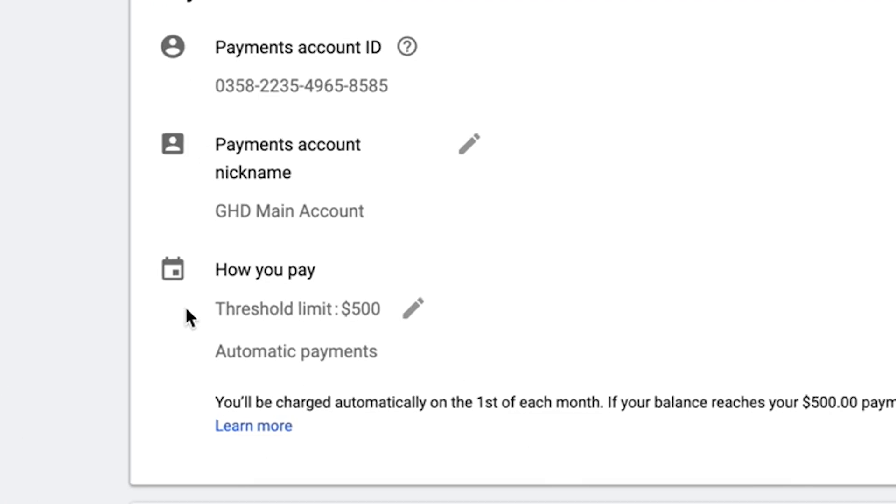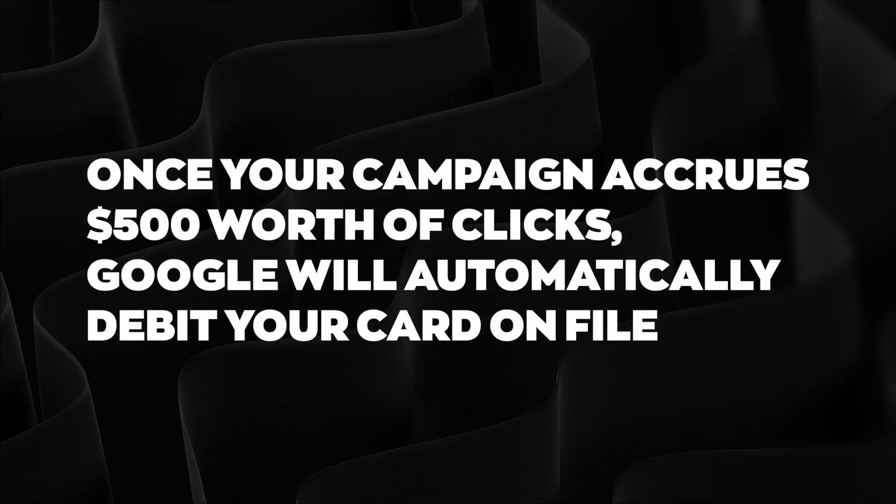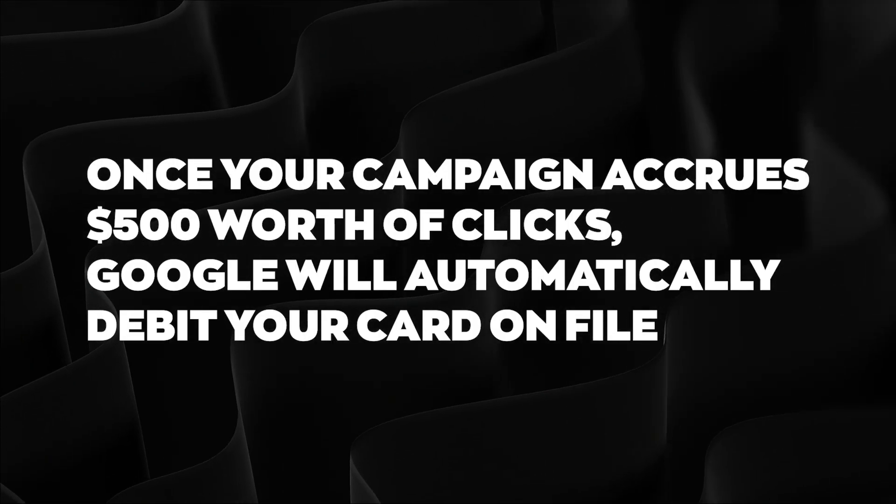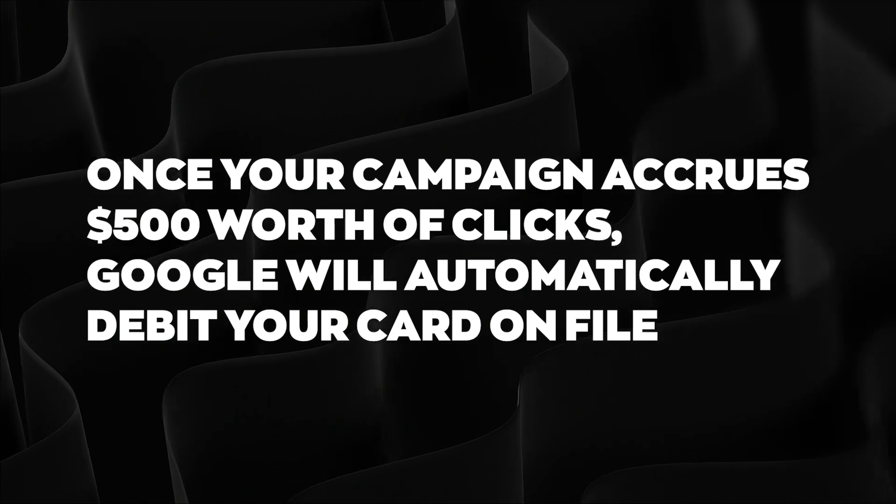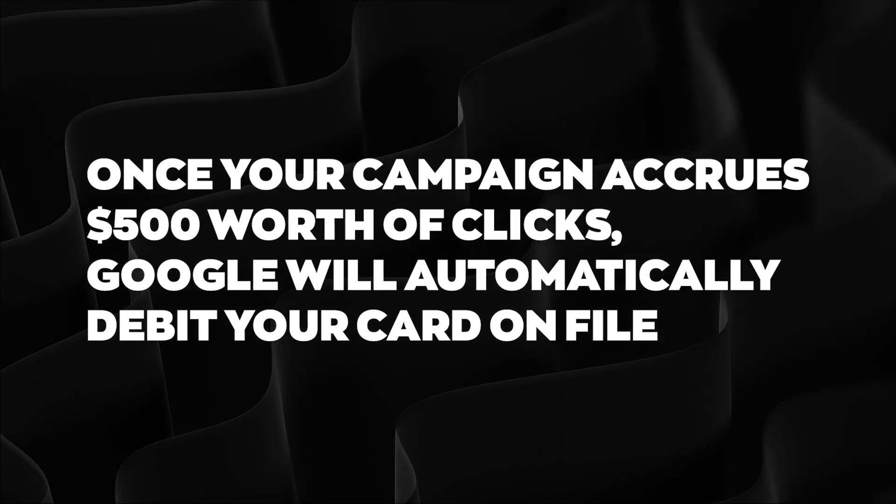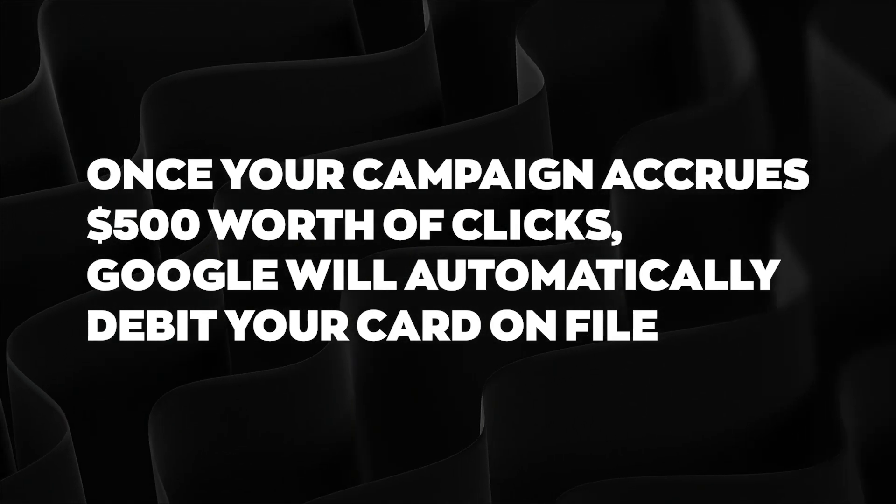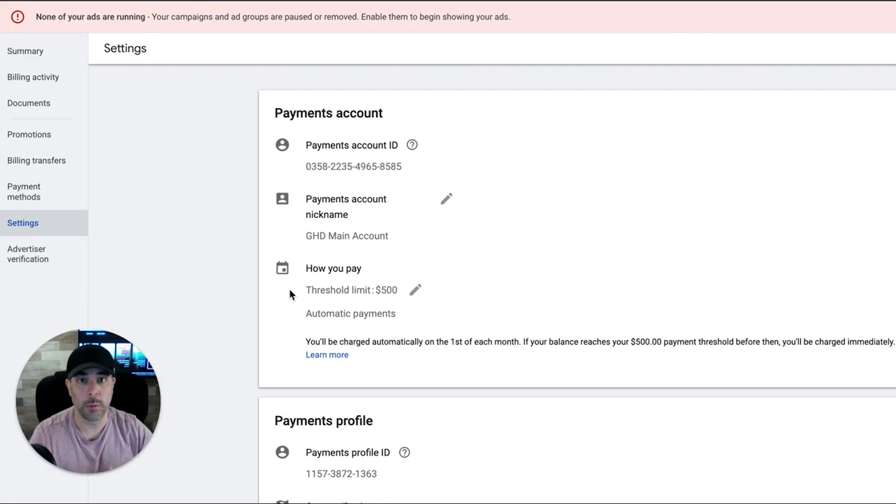Now, the threshold limit for this account, I believe all the accounts now, it used to be $350 was the minimum. Now it's $500. So once your campaign inside your account accrues $500 worth of clicks, Google will automatically debit your card on file and there'll be no interruption in service. Your ads will just keep running.